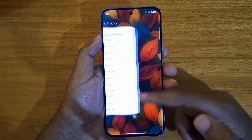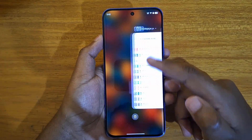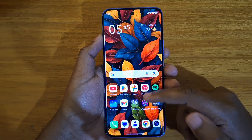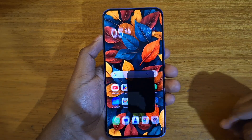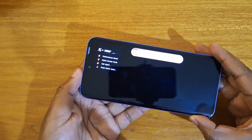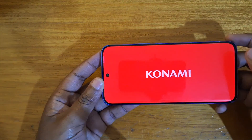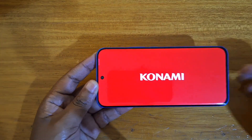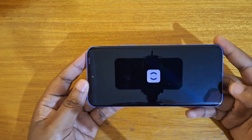Then you can go back and reopen that app, remove it from recents.